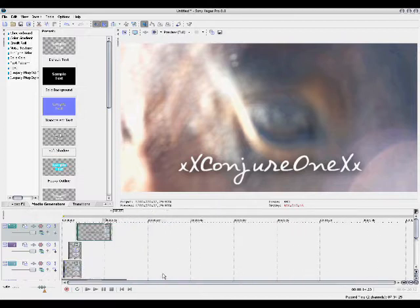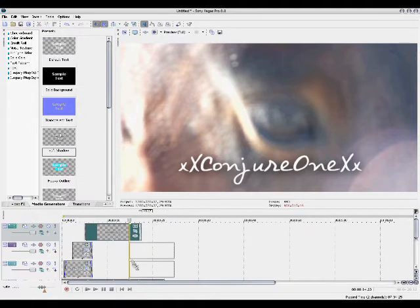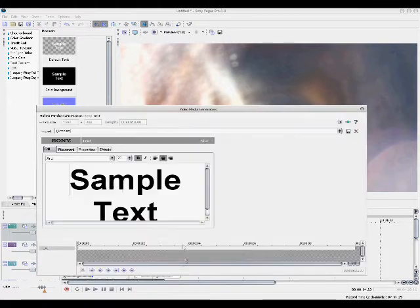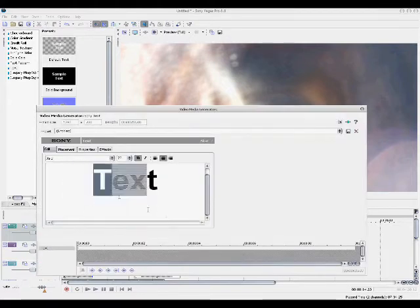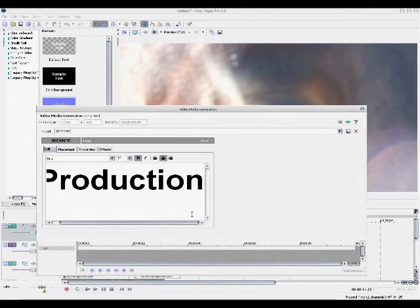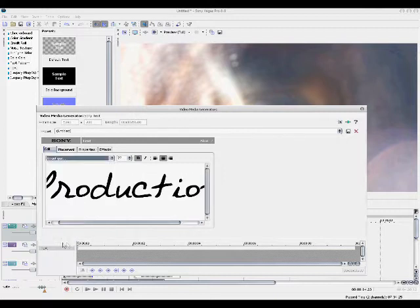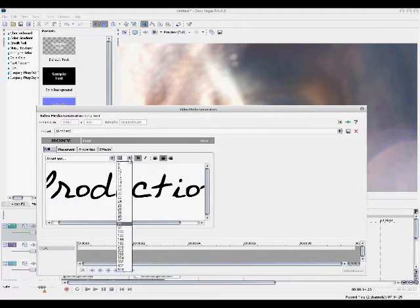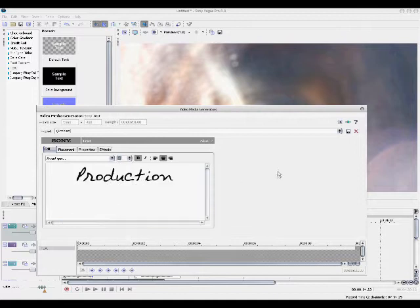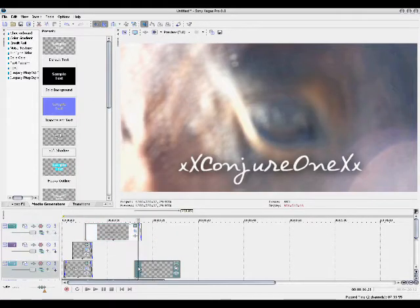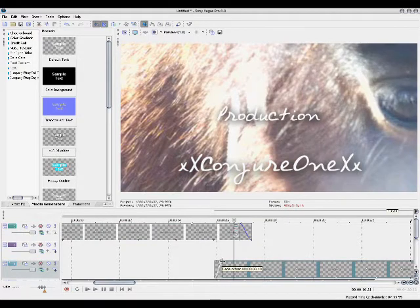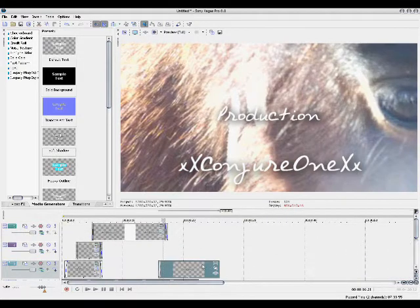And then you can go back down to the first one, and then write in production and change it to your same exact font, making it a little bit smaller because it is a bigger font. And you're going to want this to fade in as well, about 10.